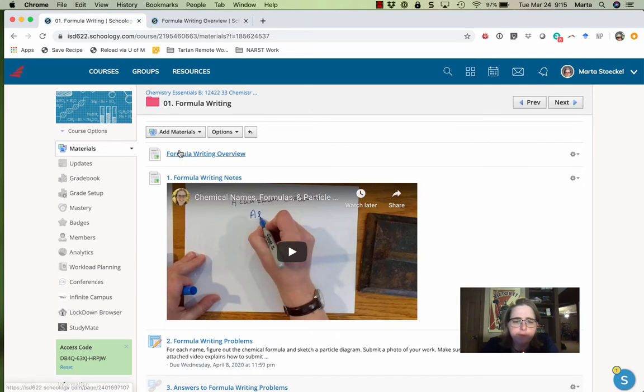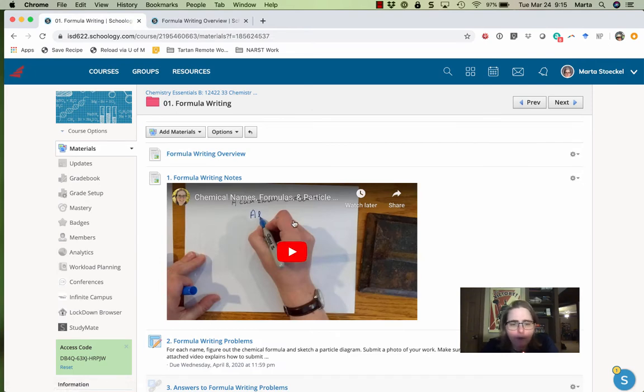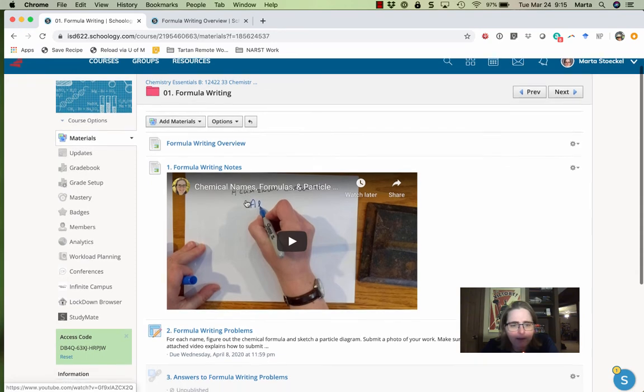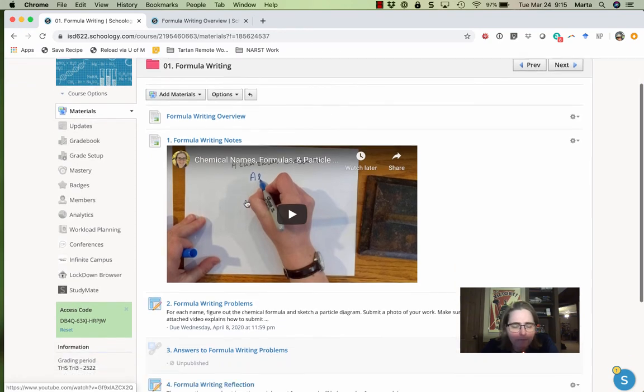So your first task. I recorded a video where I go through a couple examples of how to go between names, formulas, and particle diagrams. So you can watch that, take a few notes.